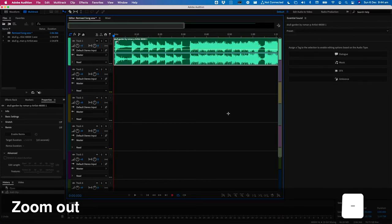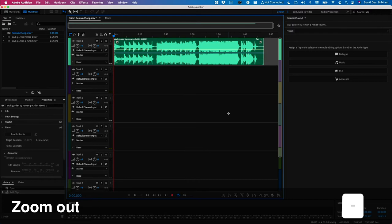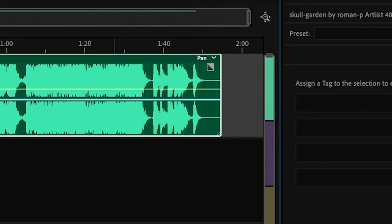I'm going to hit minus on my keyboard a couple of times just to zoom out so I can see the entire duration of the song. If like me you've got a song that has a bit of silence at the beginning or the end of the clip.